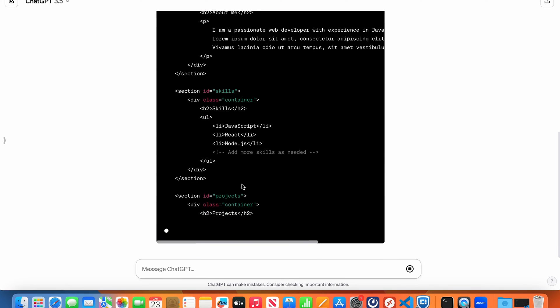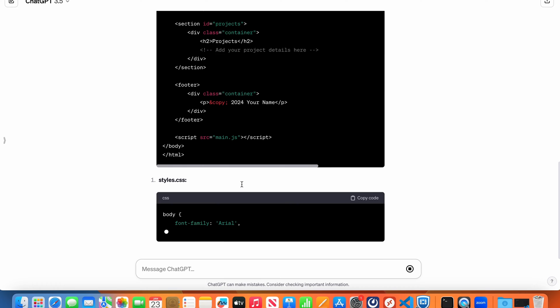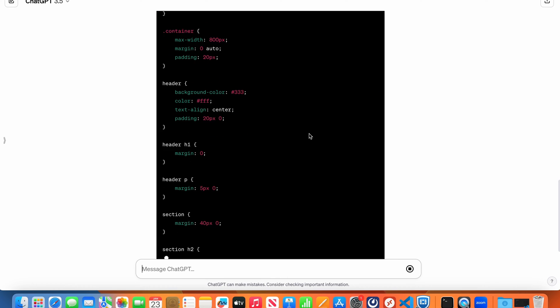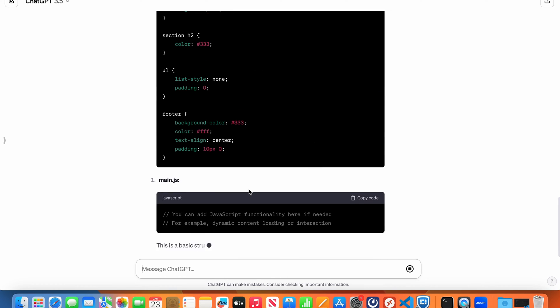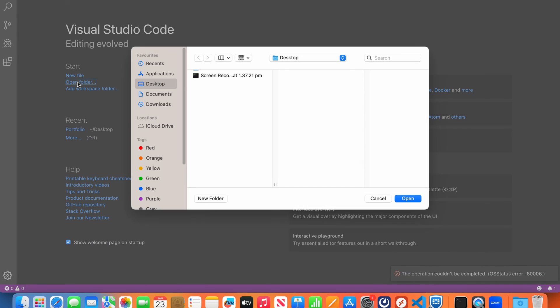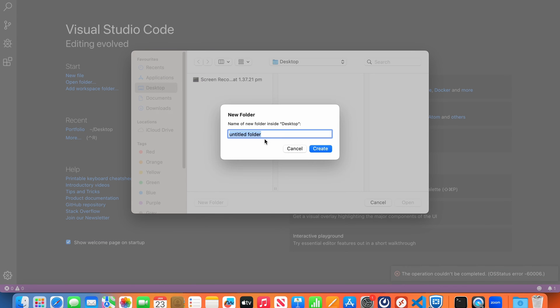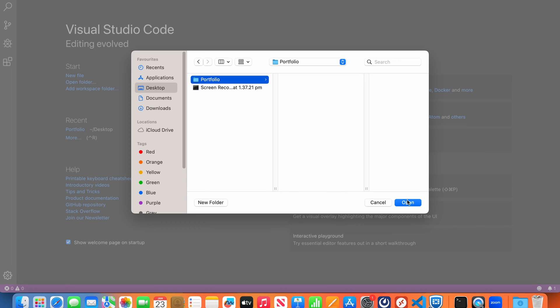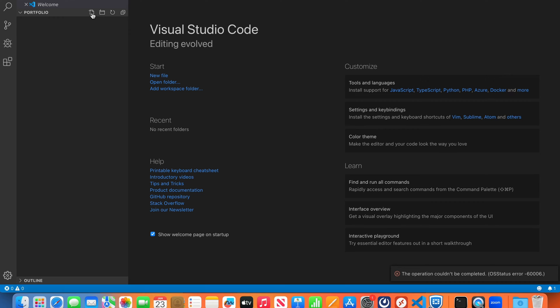So it will give you the code for HTML and separate code for CSS and JavaScript as well. Now what we have to do is open Visual Studio Code and open a new folder. In the desktop, I will create a new folder called portfolio. Create and open that. Now once the project is ready, we will create a new file which will be our index.html file.